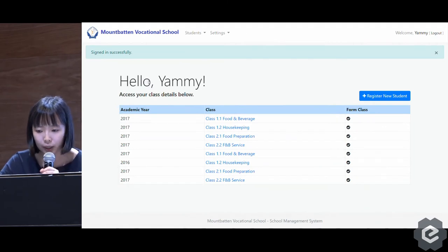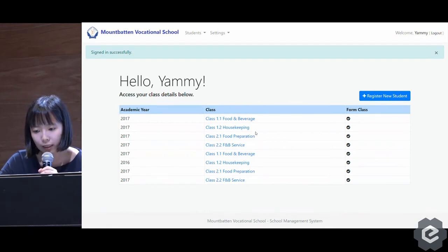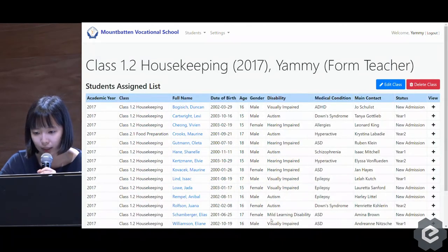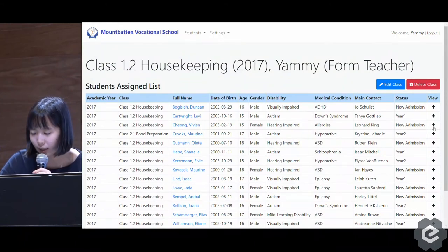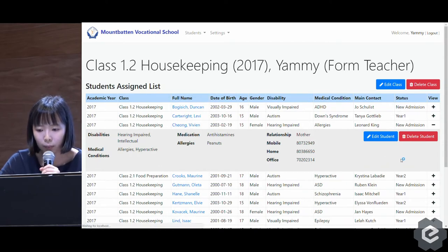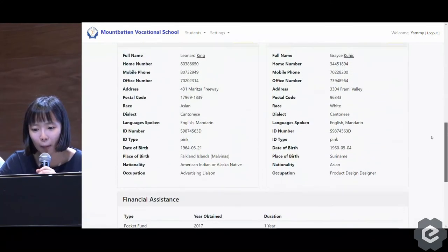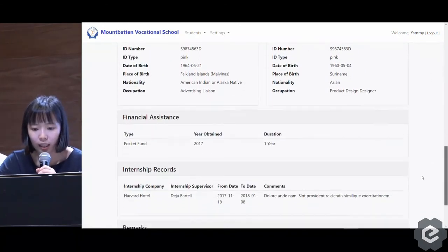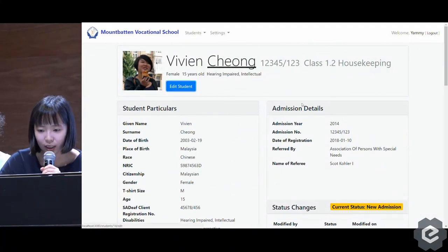Once Yemi logs into her page, she will see a list of all the classes that she is a form teacher of. For example, if she clicks on housekeeping, she will see a list of students assigned to that class. If she wants to go into more detail about a particular student, she can click on the plus symbol. Or if she wants to see even more detail, she can click on the student name. This is a full listing of the student's details such as parent particulars, internship records, and any remarks. If Yemi wants to edit this student, she can.